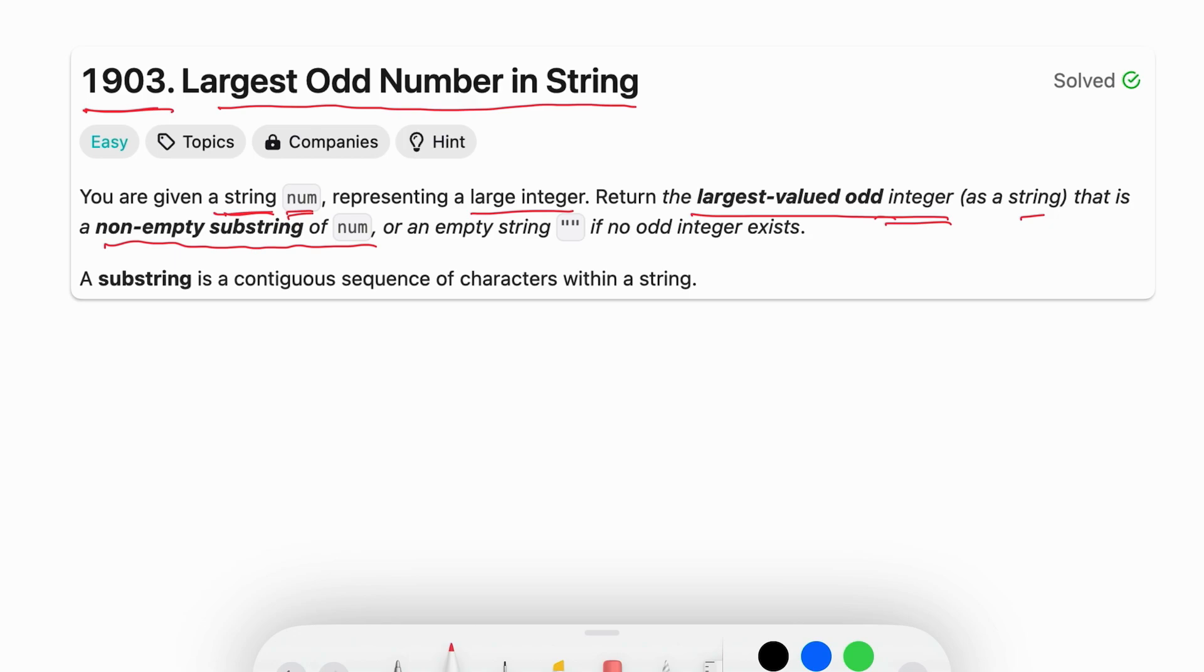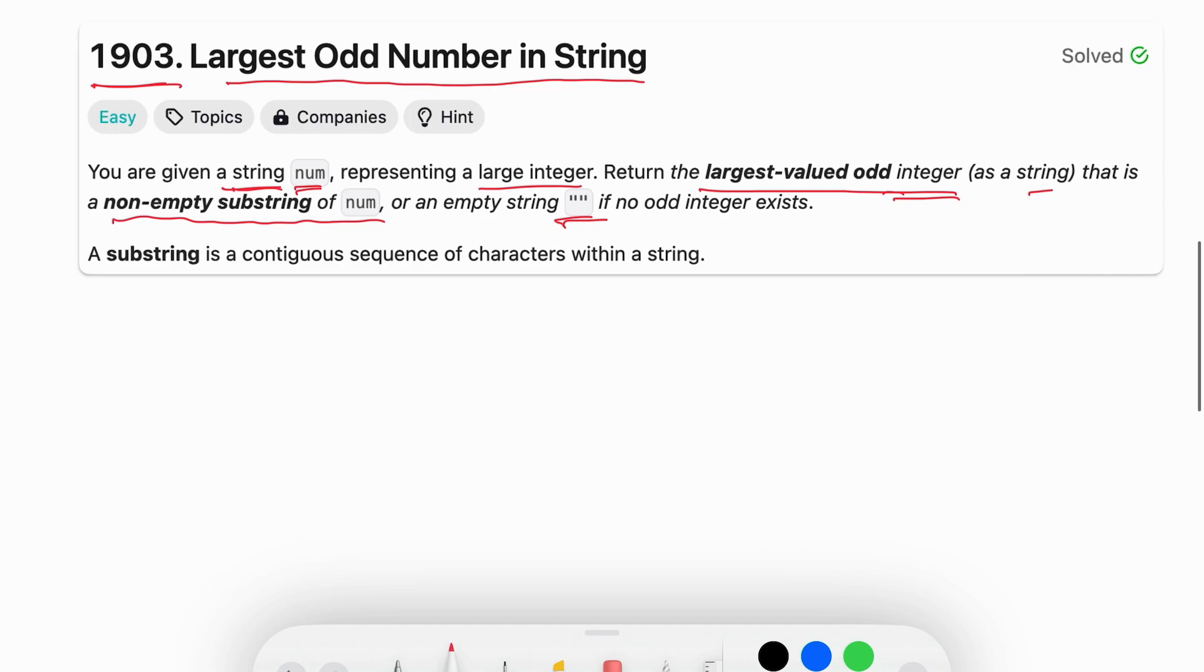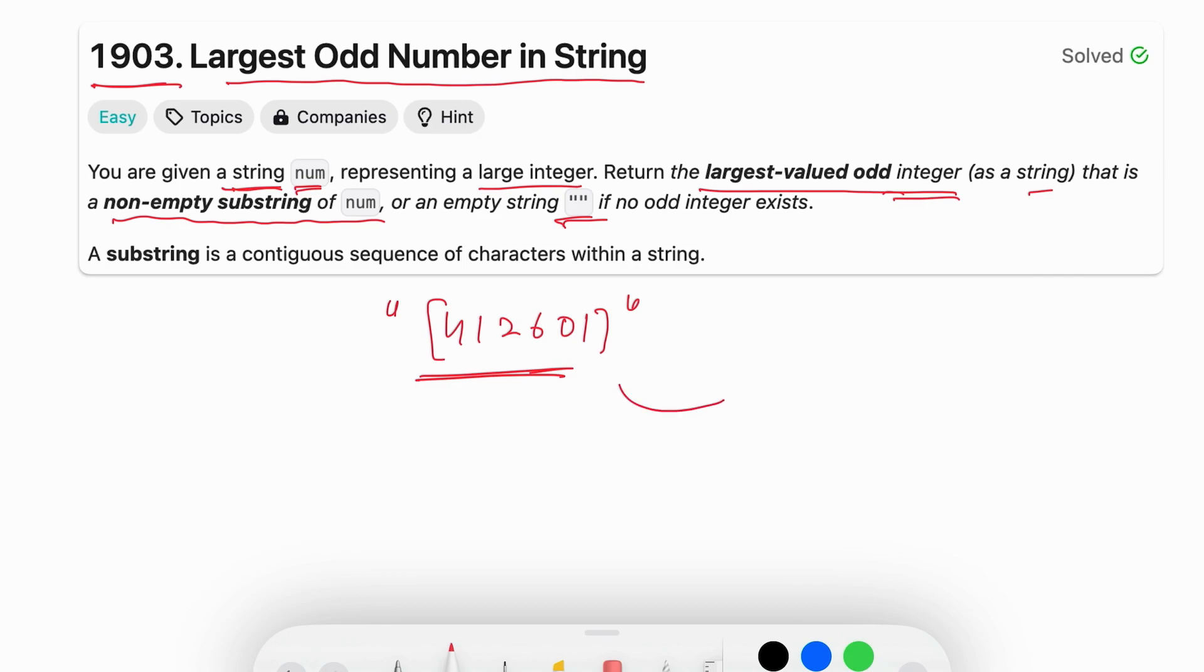If we are not able to form that odd number we are going to return an empty string. So let's say for an example 412601, this is a string given to us and we have to return a substring of it which is odd and has the largest value.